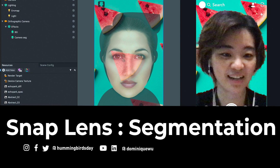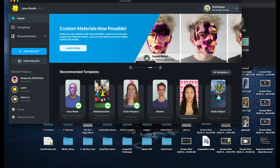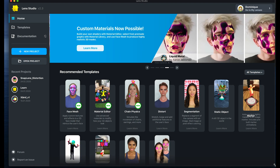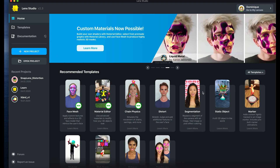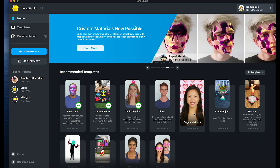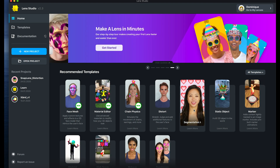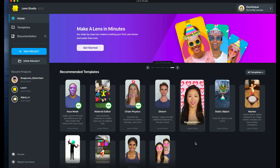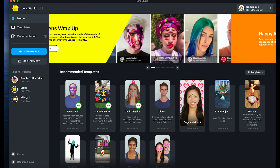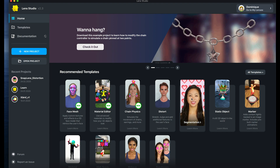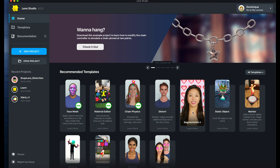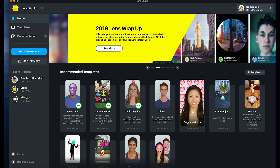Today I'm going to share with you how to create a segmentation in Lens Studio. I will show you how to play around with the existing template, and later on I will show you how to start from scratch.